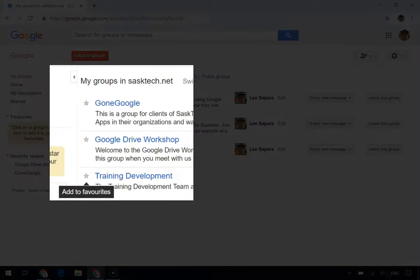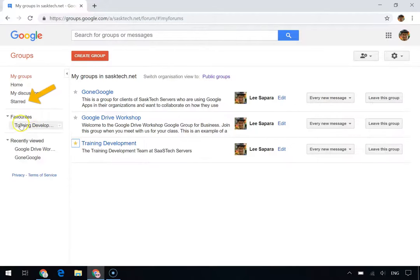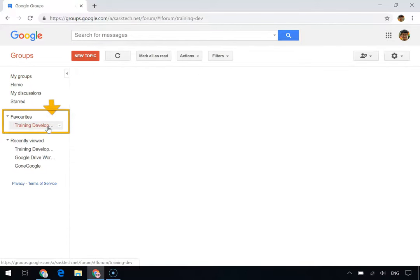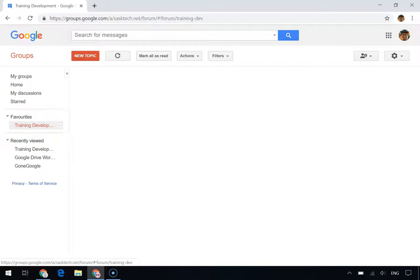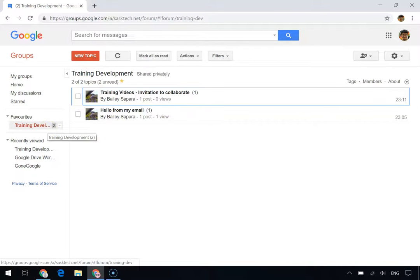Just a note that if you click starred in the left navigation area, you see starred topics and posts, but not groups. Starred groups are found under favorites. Just click your starred group's name here under favorites to jump right into any one of the groups.